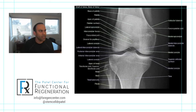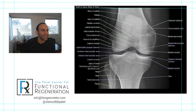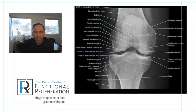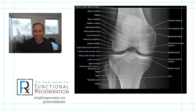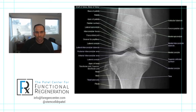Hey everybody, Dr. Patel here. Welcome to my Facebook Live — sorry about the delay today. Hope you are all doing well. Today we're going to be talking about knee anatomy, so we're switching gears this month. For the last month or two we've been focused on the lumbar spine or the low back.